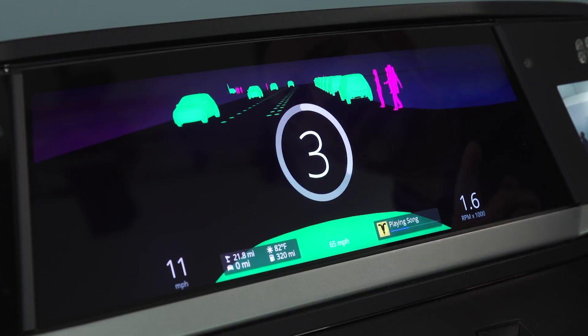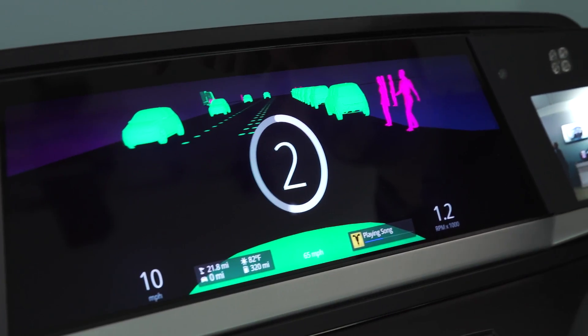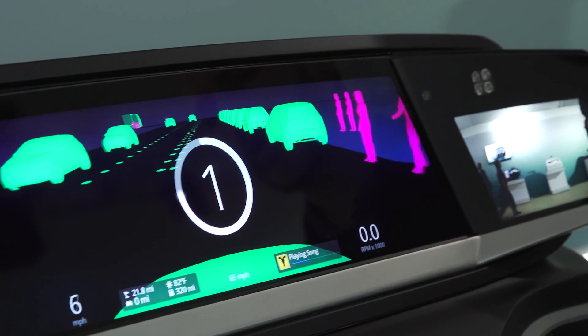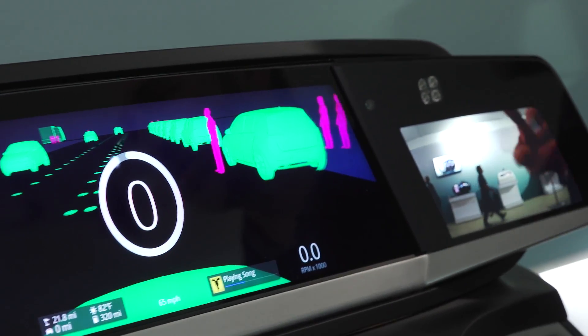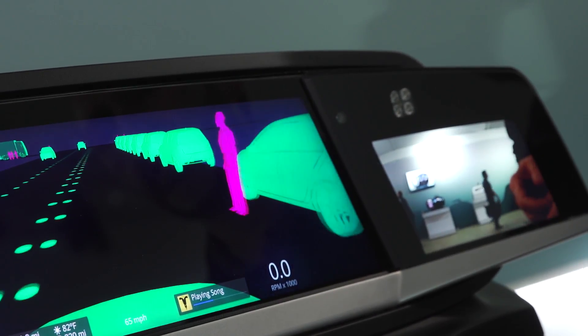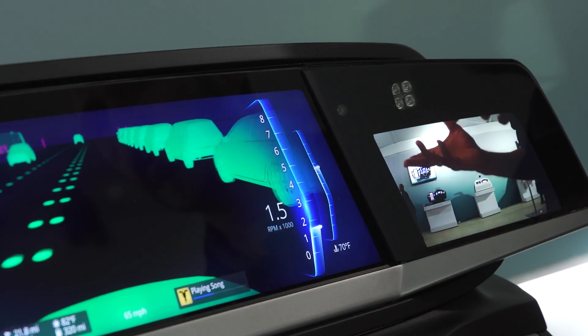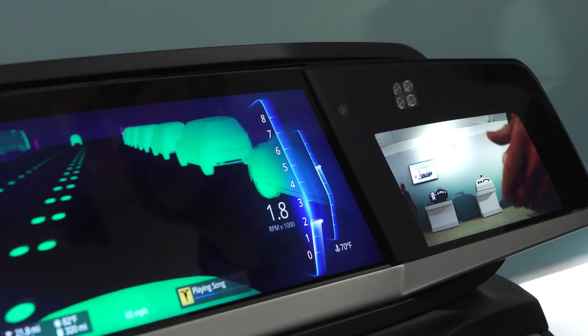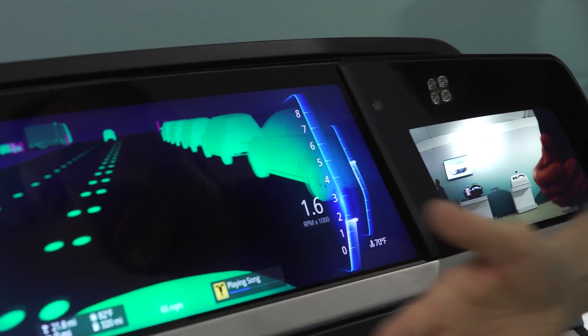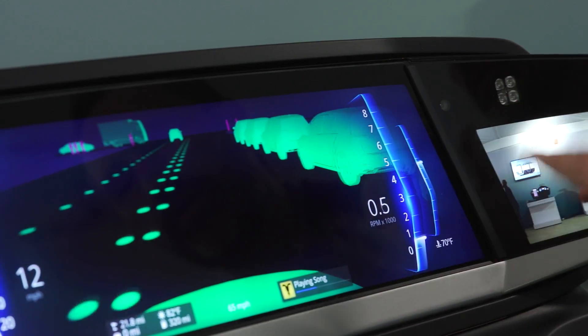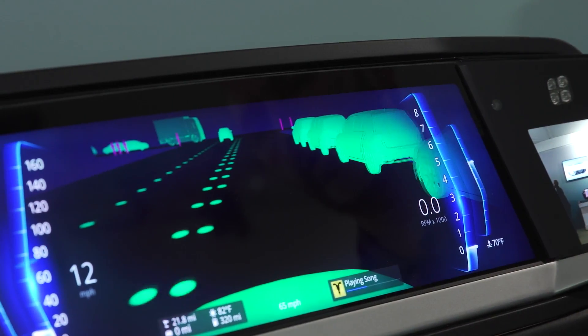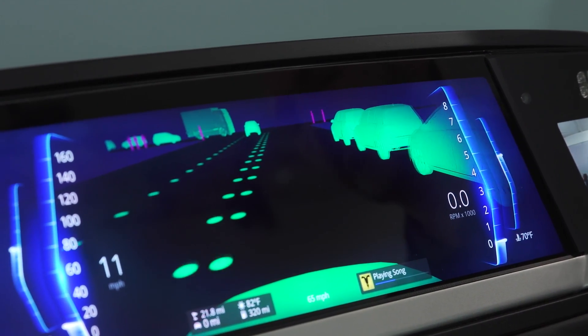The driver monitor cameras will then take a look at the driver and assess the driver's state — make sure that their eyes are open, that they're looking at the road, and that they're awake. When that happens, they will return the cluster and return control back to the driver.